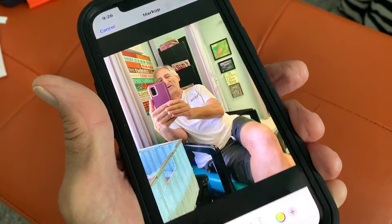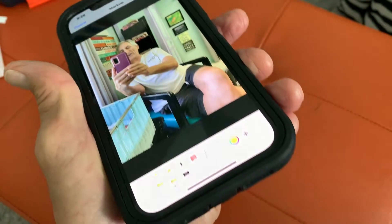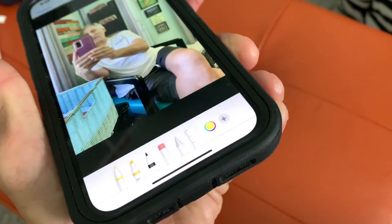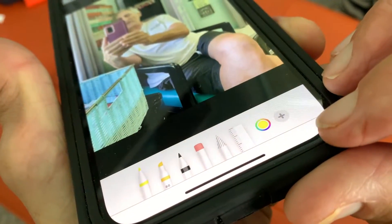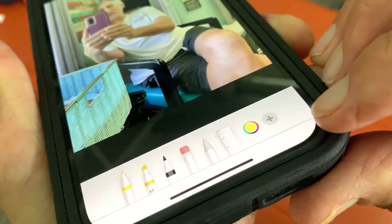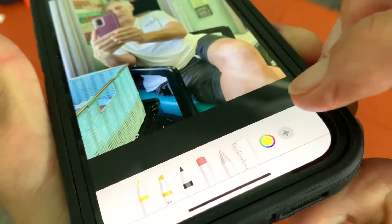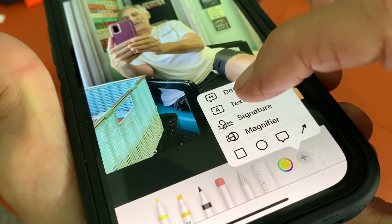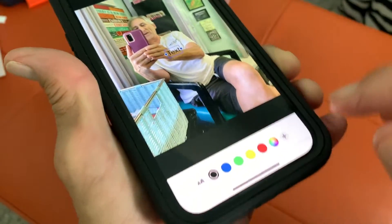So now we're in there. You can see it says 'Markup' up here. Down here we've got this little window that opens up with all these little pens and rulers and a color wheel. What we want to do is hit this plus box here, and then we're going to go to the text box. And the text box comes in.